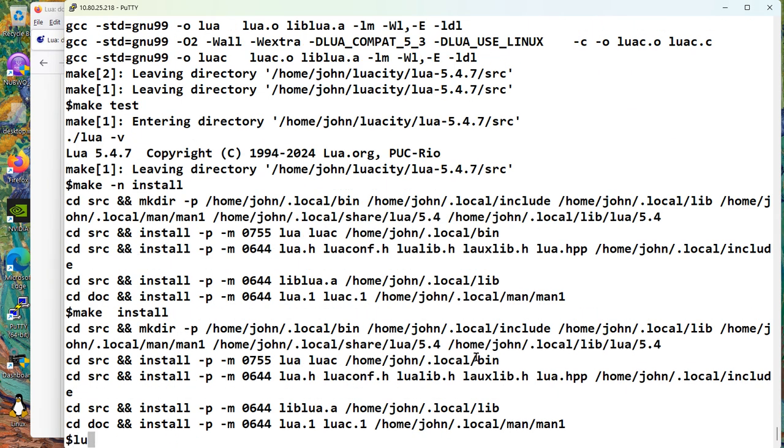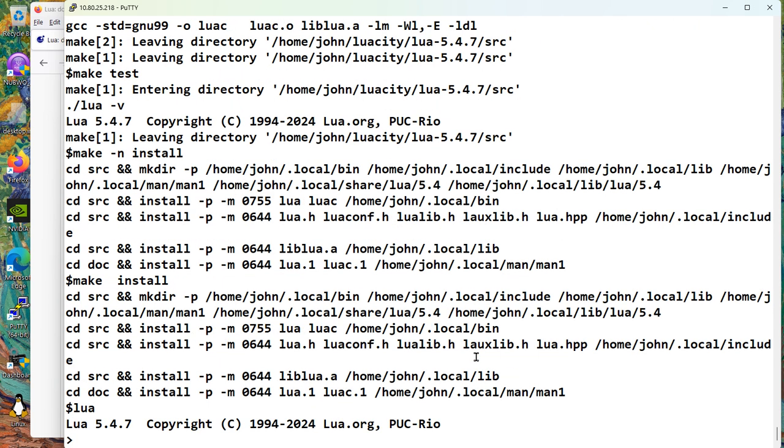Okay. Now let's do a Lua. Yeah. We're in. Five, four, seven.